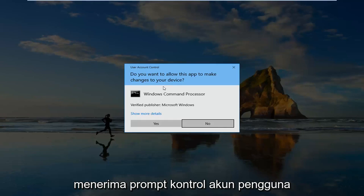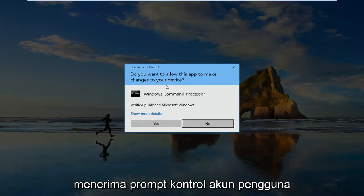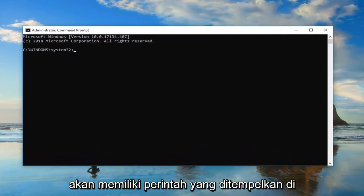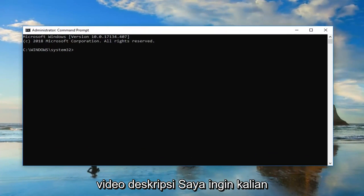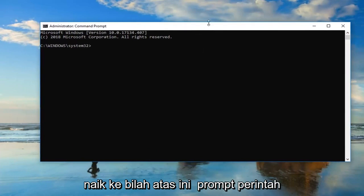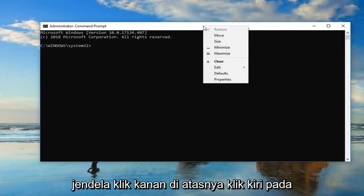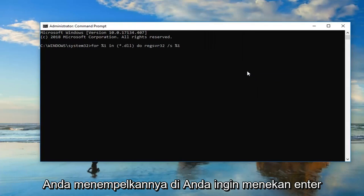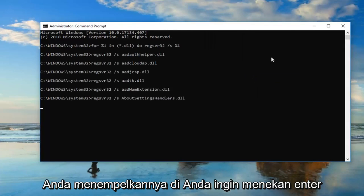If you receive a user account control prompt you want to left click on yes. I'm going to have a command pasted in the description of the video — I want you guys to copy it out of my description, and then go up to the top bar of this command prompt window, right click on it, left click on edit, and then left click on paste.